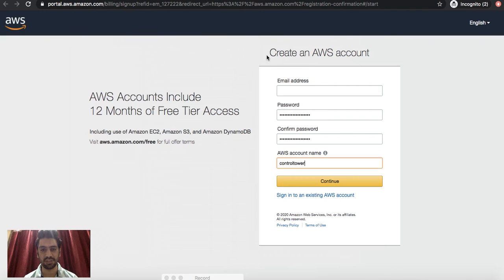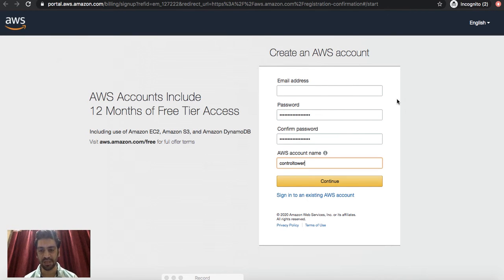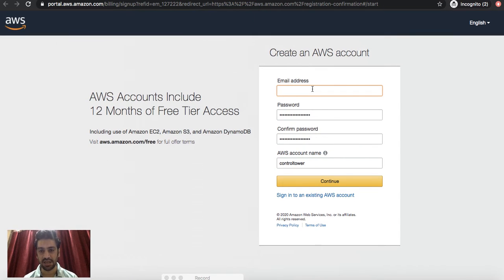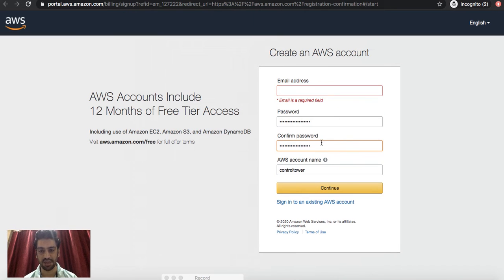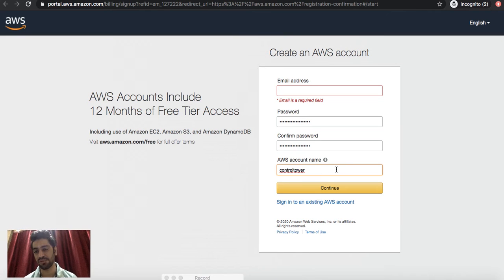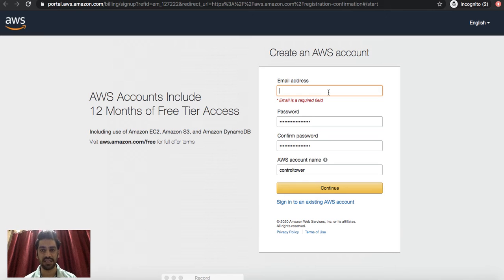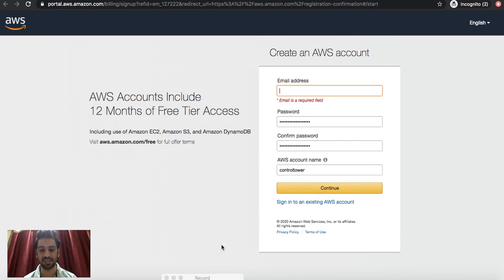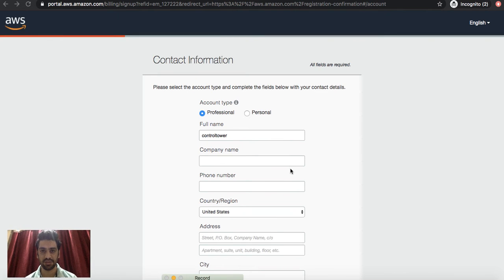It will take you to this kind of sign-up page. Here you can put your email ID, your password - of course your both passwords should match, here you're confirming - and here you need to put your AWS account name, kind of an alias or short name to your AWS account. I'll just click my email ID which I would like to keep secured, so I'll just move on to the next screen.